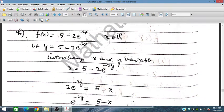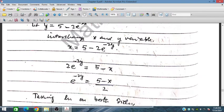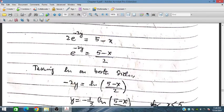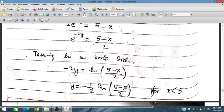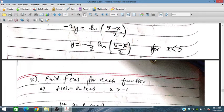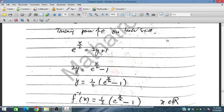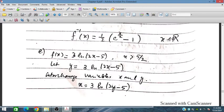For part h, f(x) = 5 − 2e^(2x). Let y = 5 − 2e^(2x), then interchange variables so x and y swap. Rearranging: e^(2y) = (5 − x)/2. Taking ln on both sides, y = (1/2)ln((5 − x)/2). For x less than 5 the argument of ln is positive, so the inverse function is valid for x < 5.